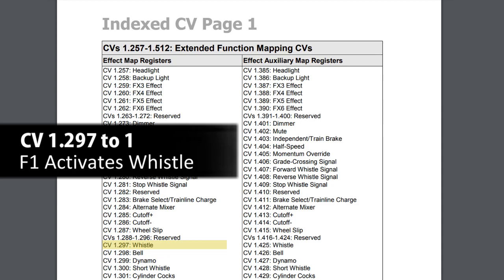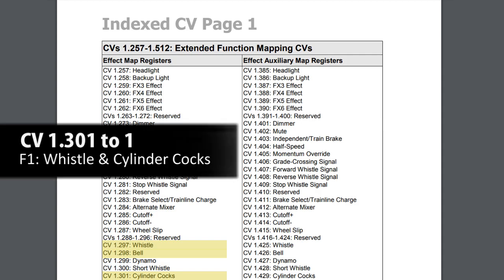Now we're also going to turn on the cylinder cocks. Looking at the Steam Tsunami 2 User's Guide, we see that CV 1.301 is set for the cylinder cocks. So CV 32 is already set to 1 for the 1-dot part. Now we're going to set 301 to a value of 1 for the F1 key.